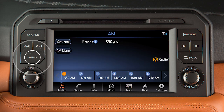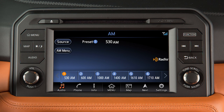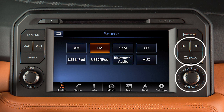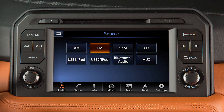Press the audio button to switch the display to the audio mode. Touch Source, and then touch an audio mode to switch to a different audio source. Use these controls to move through stations, tracks, or folders. Controls for each audio mode are also displayed on the touchscreen.